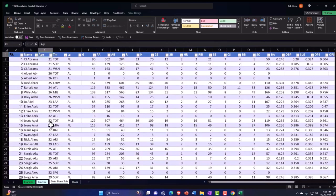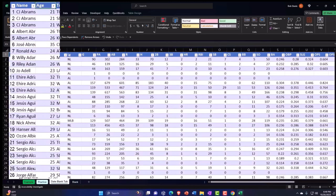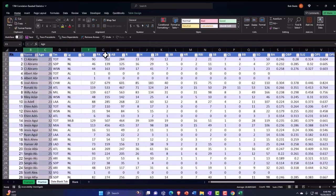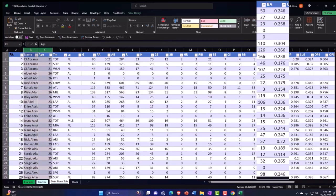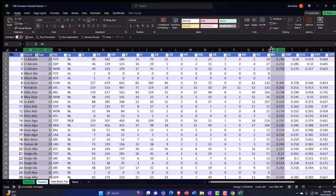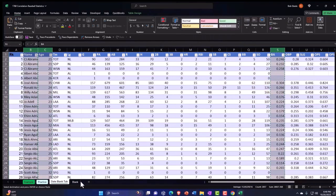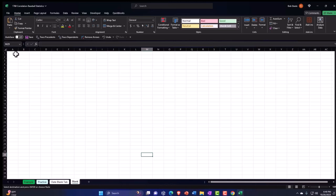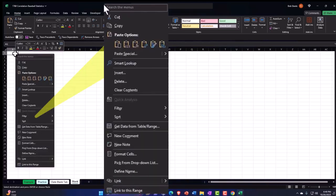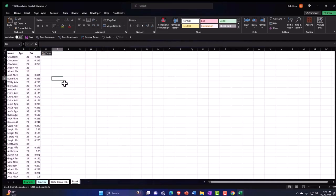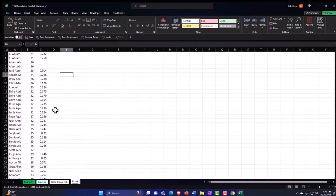Going back to the data tab, I'll select the entire column B — which has our names — the entire column C with the ages, and then the batting average column. I'll copy all of that and go over to the blank tab and paste it into column A, pasting it normally so it gives us our formatting.